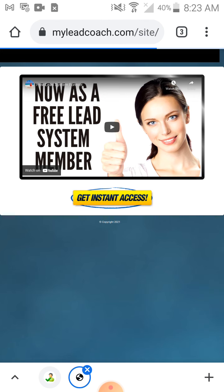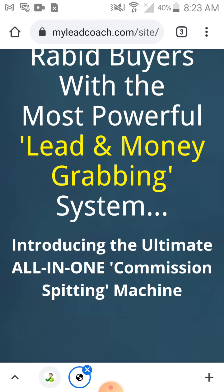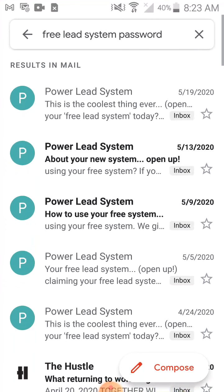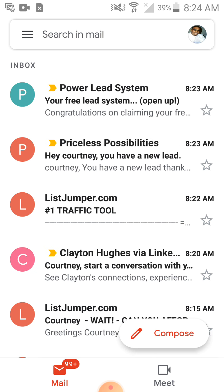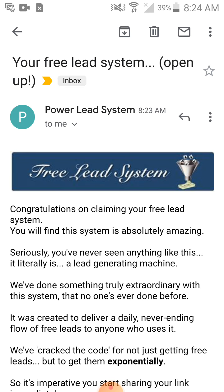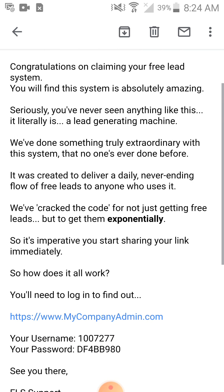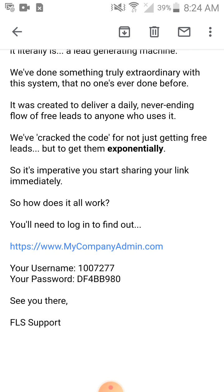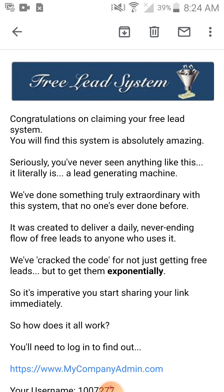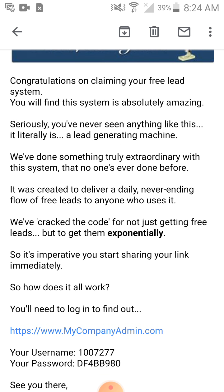When you watch that first video it will let you know to go to your email for your Free Lead System login. It shows you your username and password, and then you log in through mycompanyadmin.com — put your username and password in and start using your Free Lead System. You put your link in and start sending your new link to your signups.